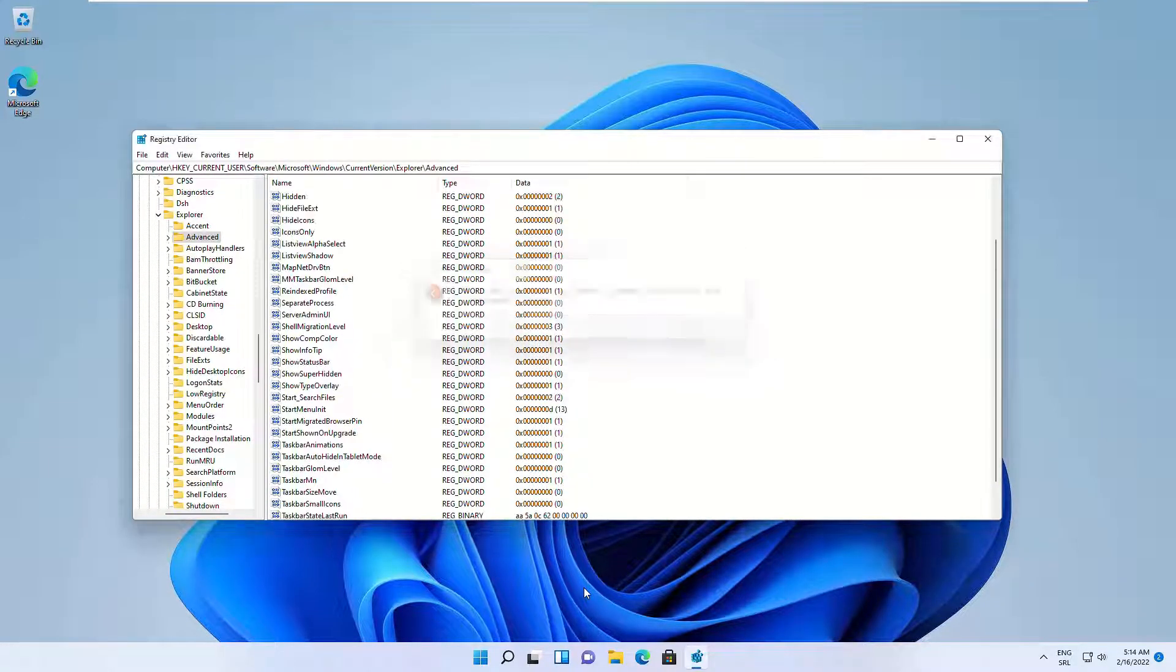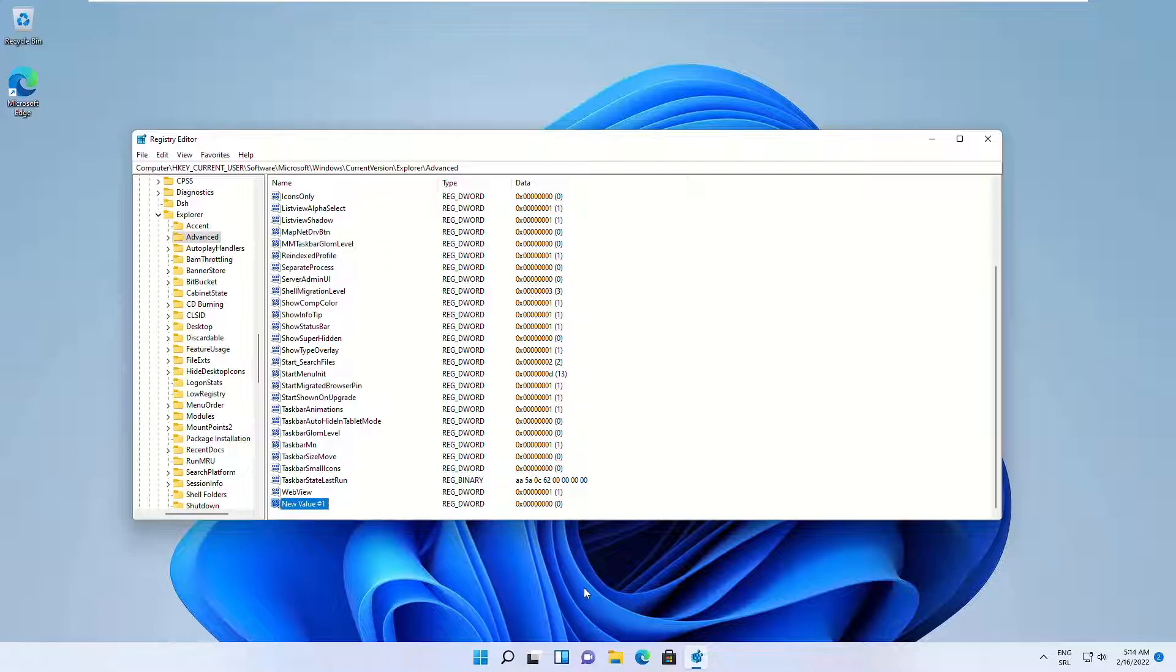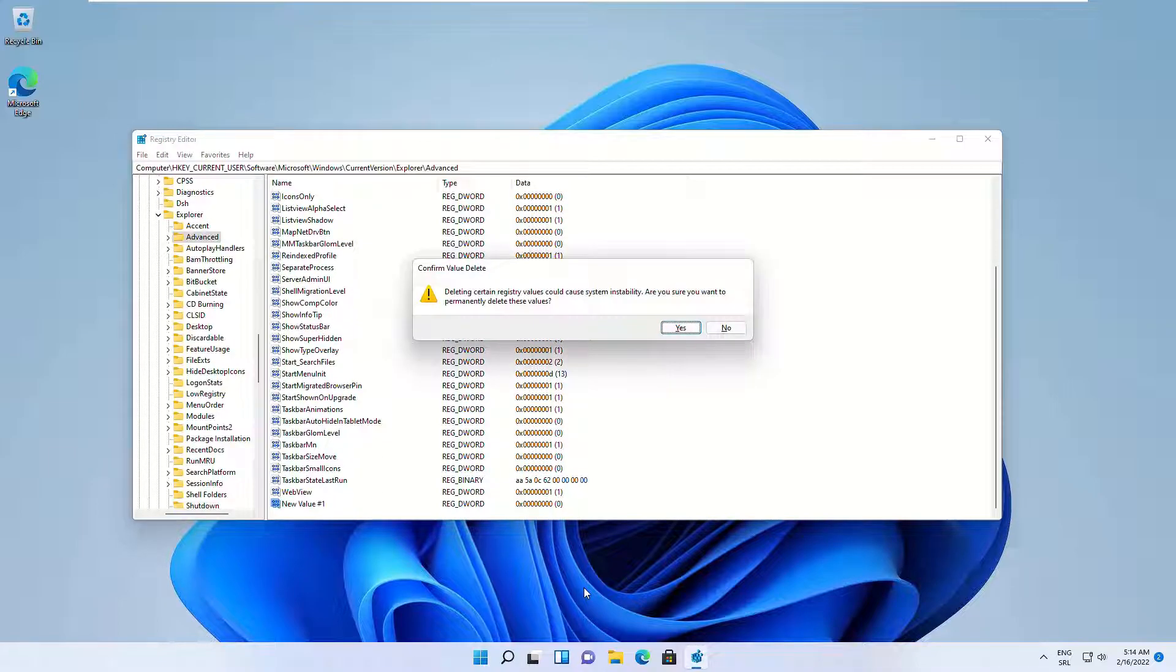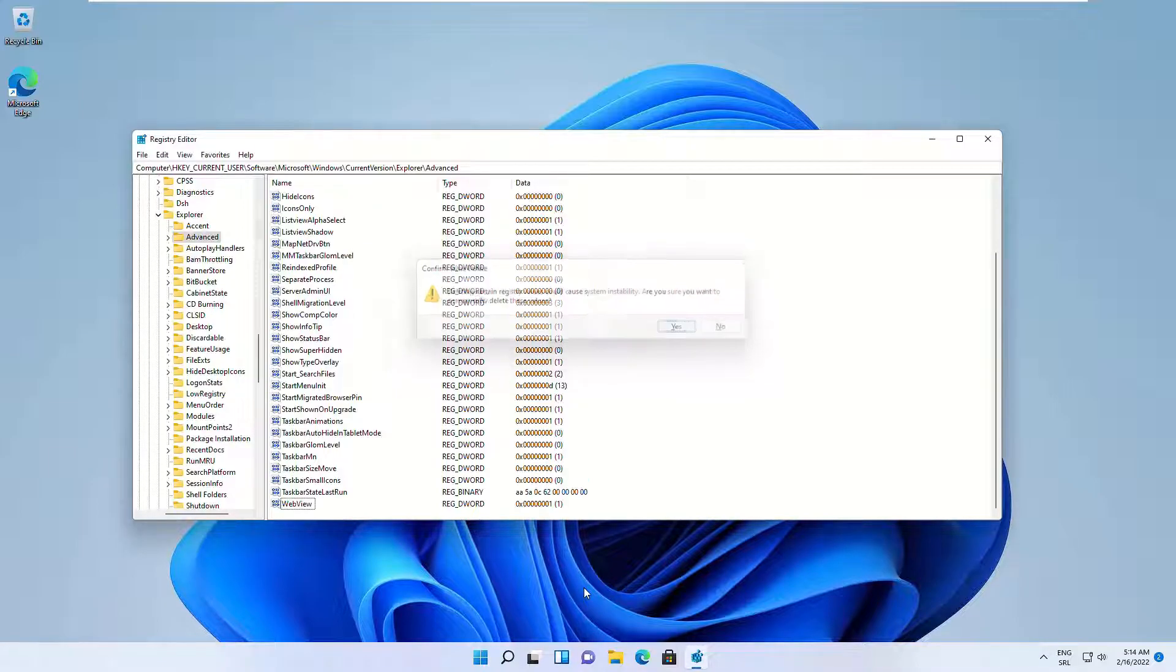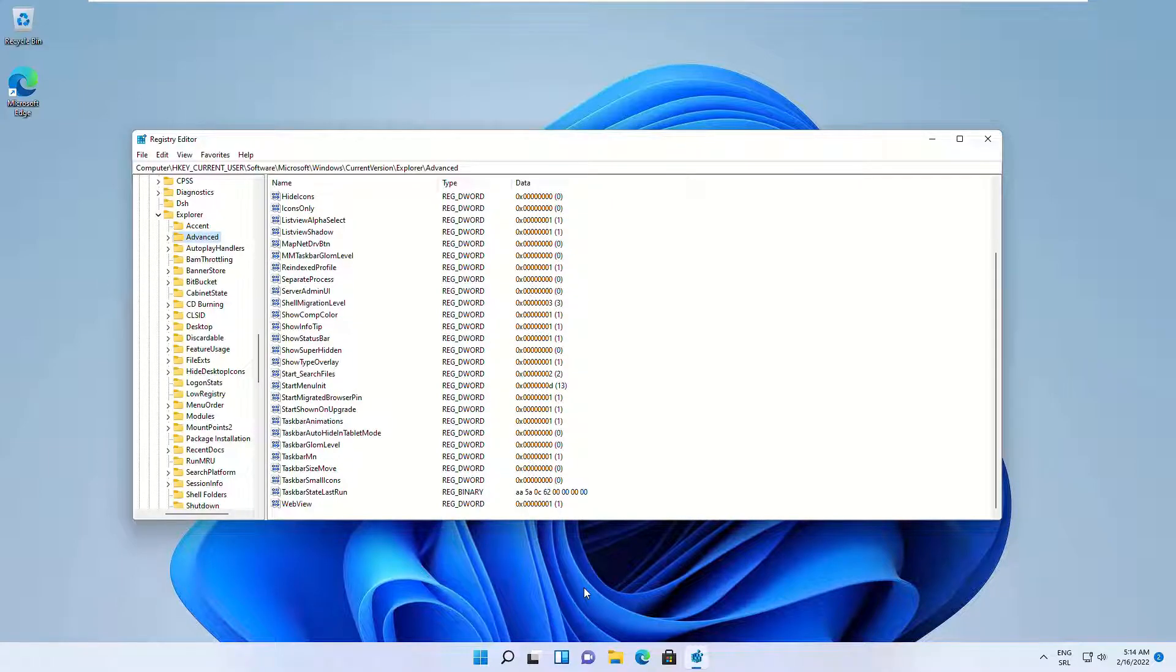I already have this value so I can't make a new one. And that's it, you can restart your PC and snap layouts should now be enabled on your system.